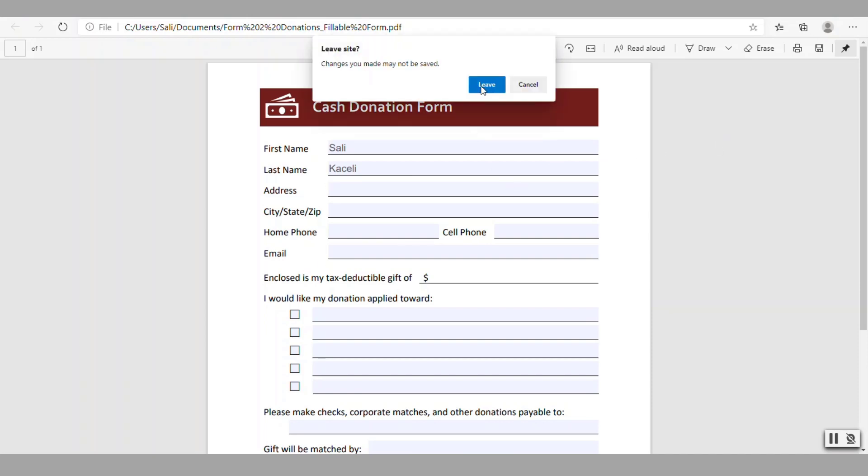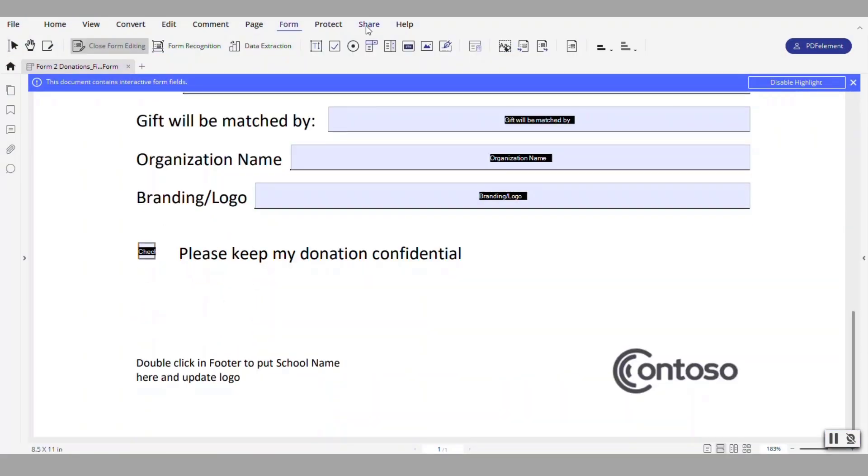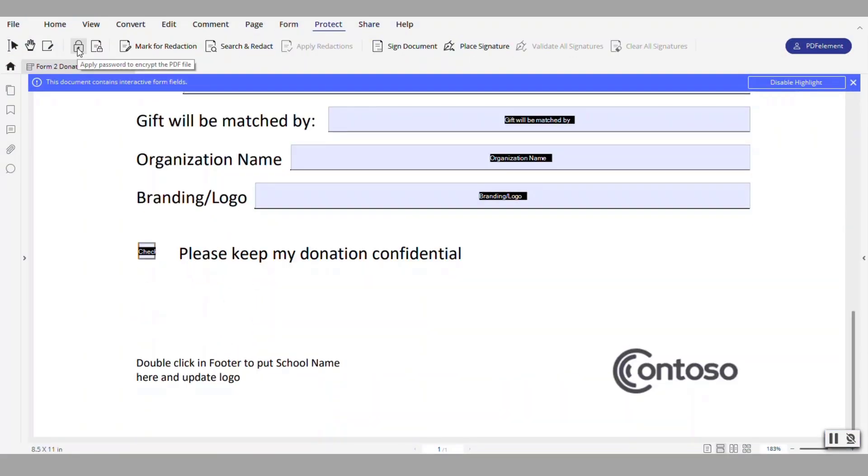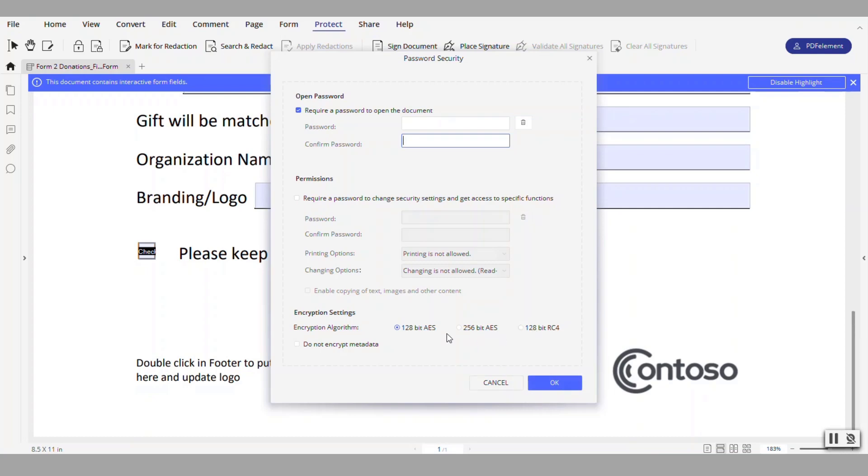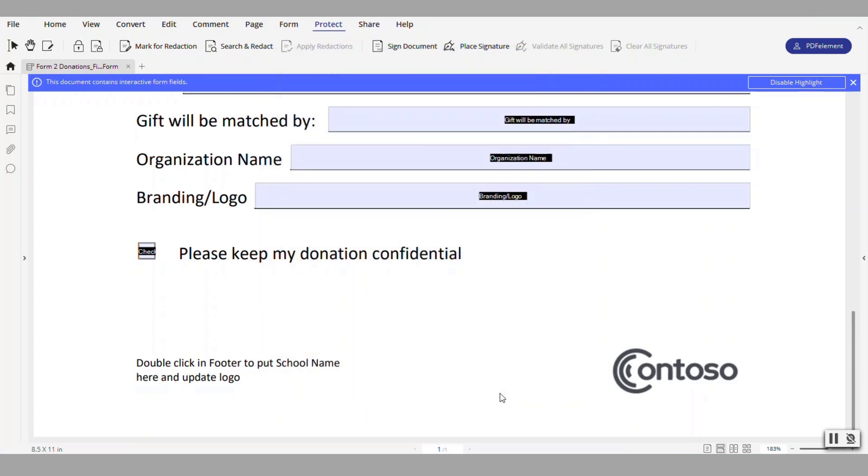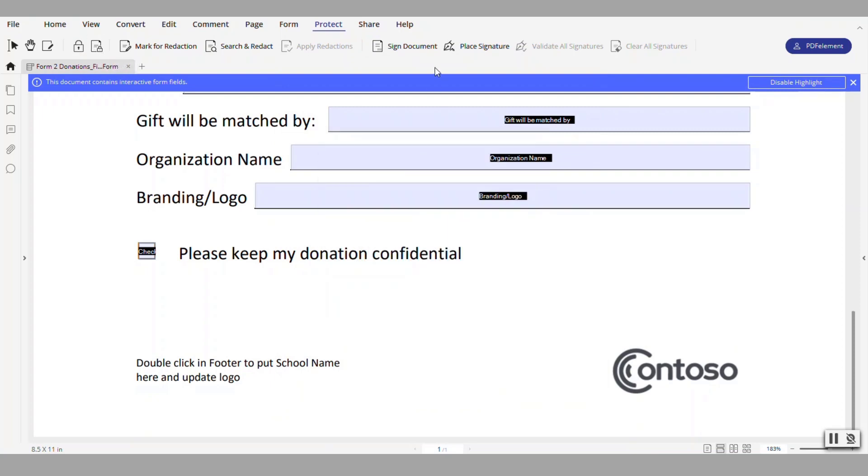And then finally as I finish this overview, here if you go under protect I could assign a password and encrypt this file with a password. Simply click on this icon, choose to require a password for this and put it right here. Or you can specify permissions as well if necessary and notice there is a variety of encryption that you can apply or you can set a password for this document. I could sign using a digital signature.